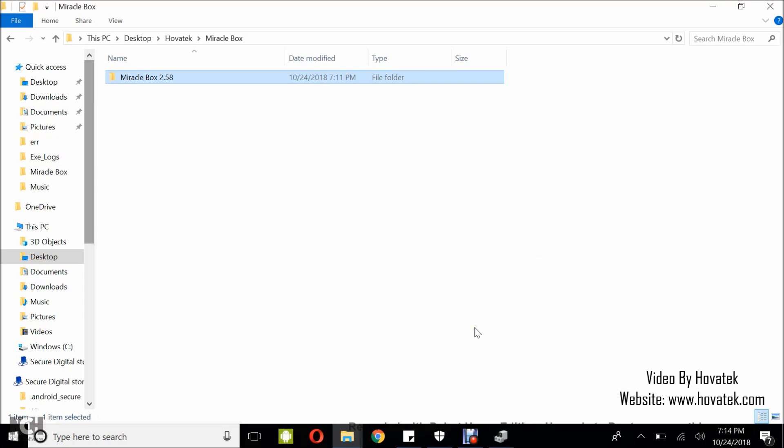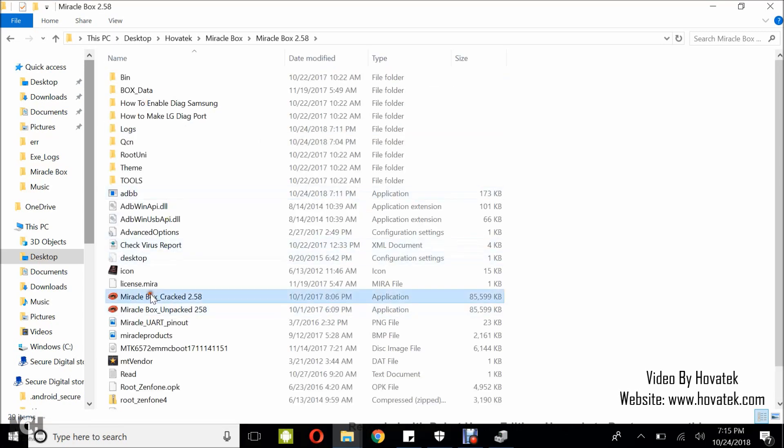Once you have these two in place, you open the Miraclebox folder and you launch Miraclebox. Then you wait for the dashboard to come up.